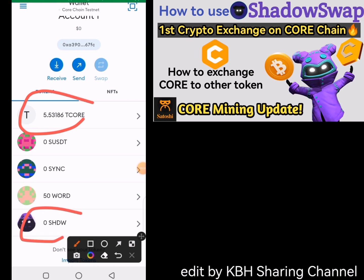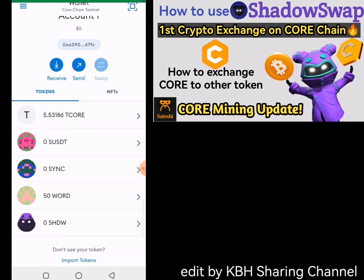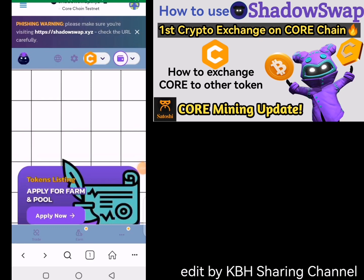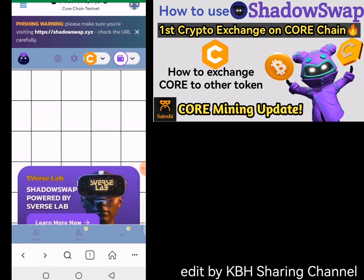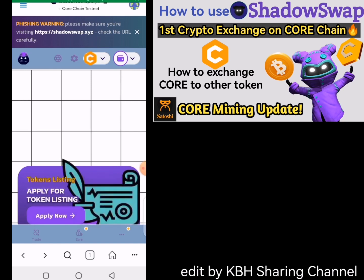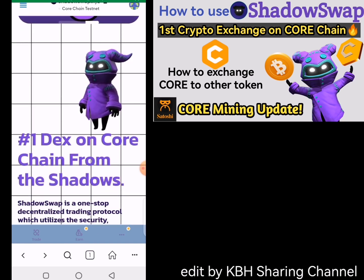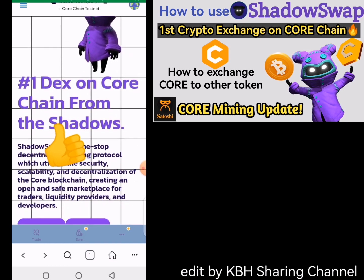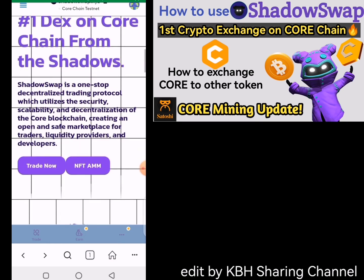That is how you can swap from Tickle to Shadow token and also from Shadow token back to Tickle. Basically, that is how you use the Shadow Swap website to swap between Tickle and the Shadow token. If you found this video helpful, give it a thumbs up and don't forget to subscribe to my channel for more updates. I'll see you guys in the next video — bye!